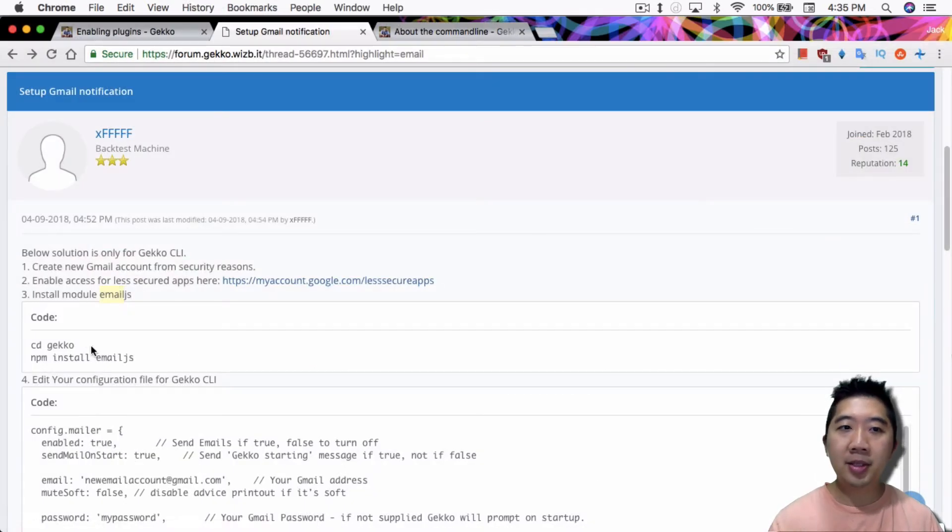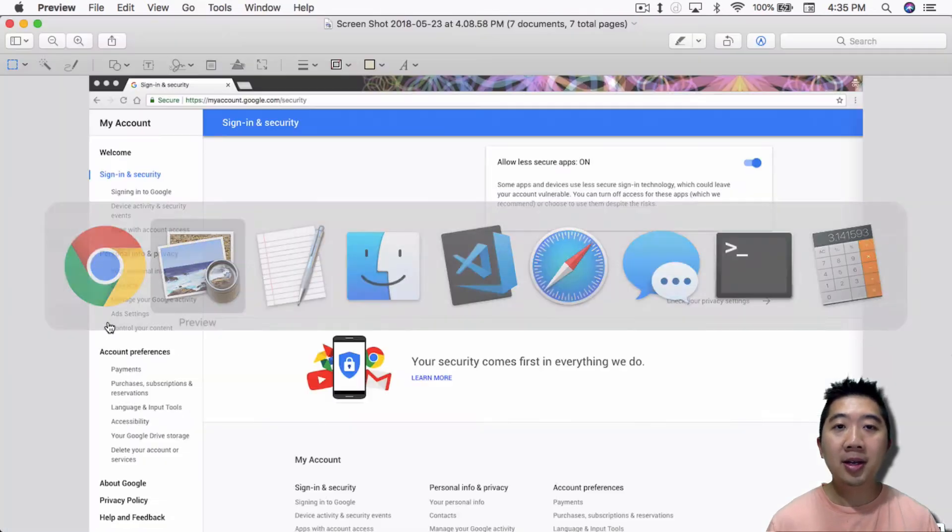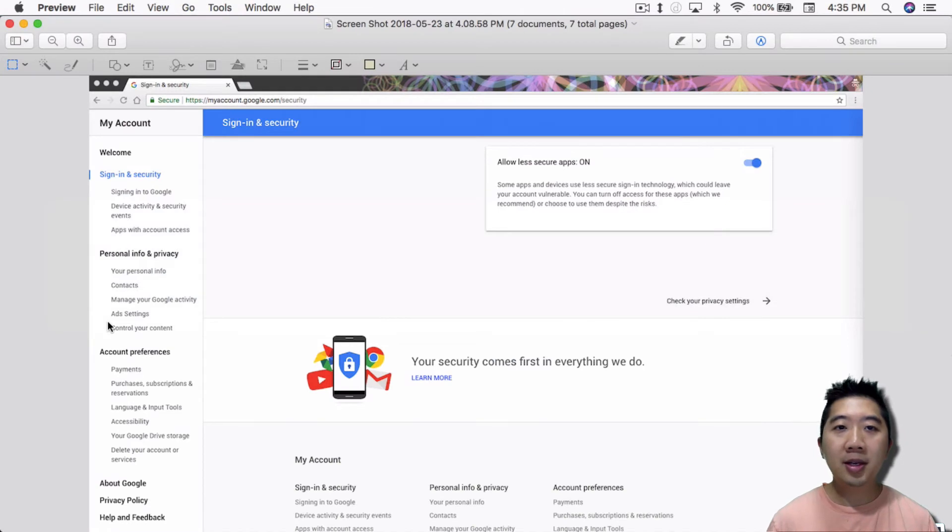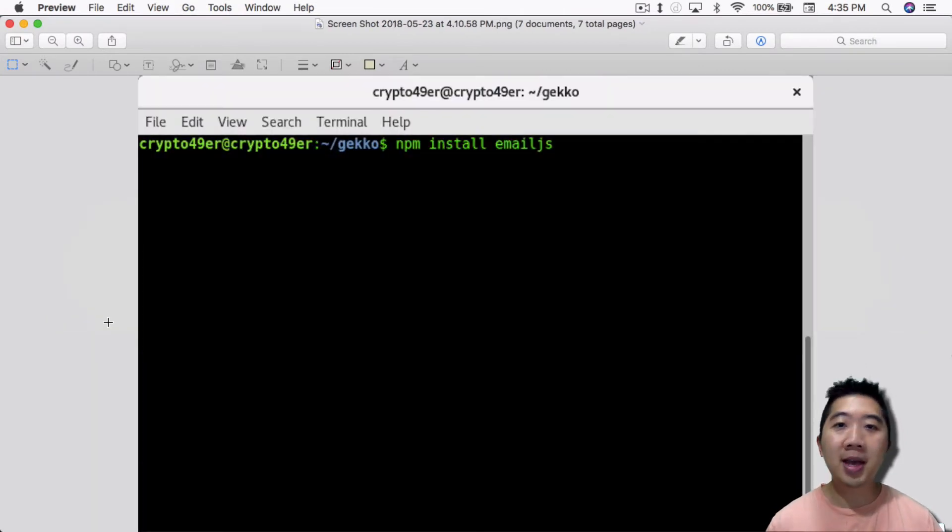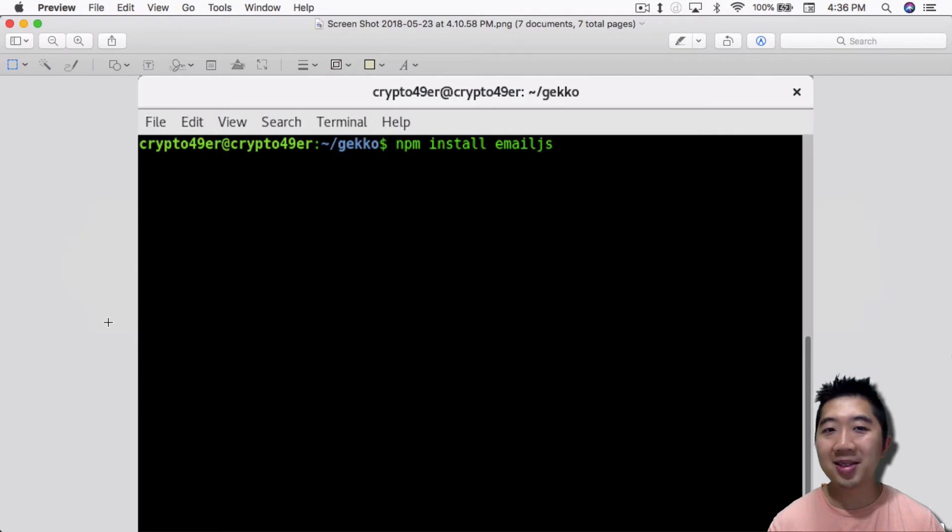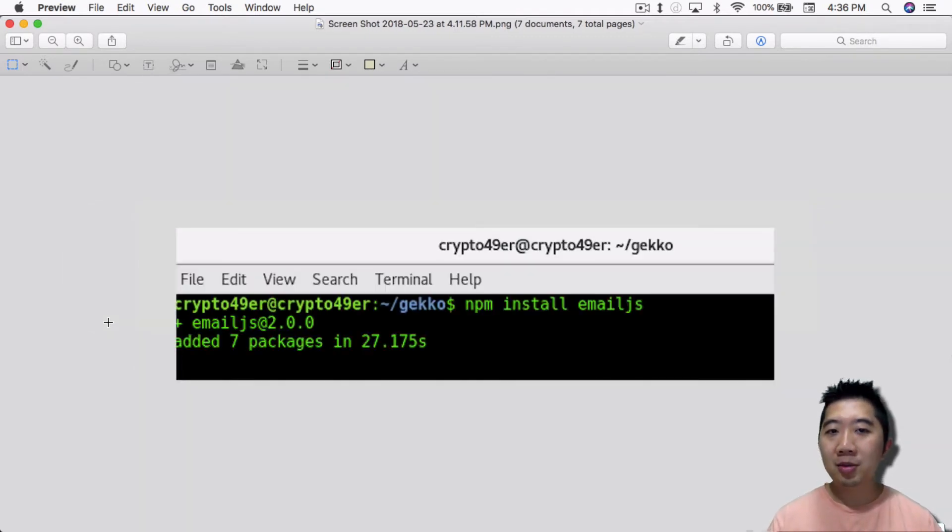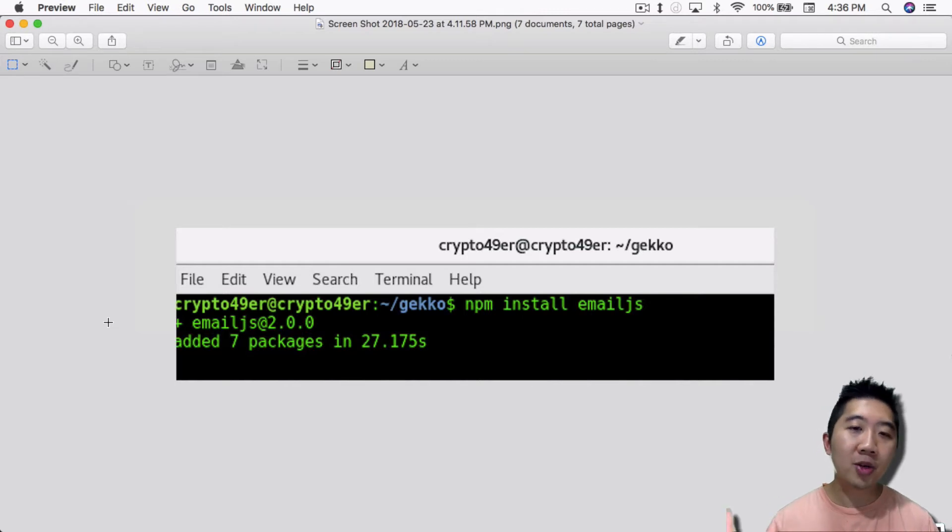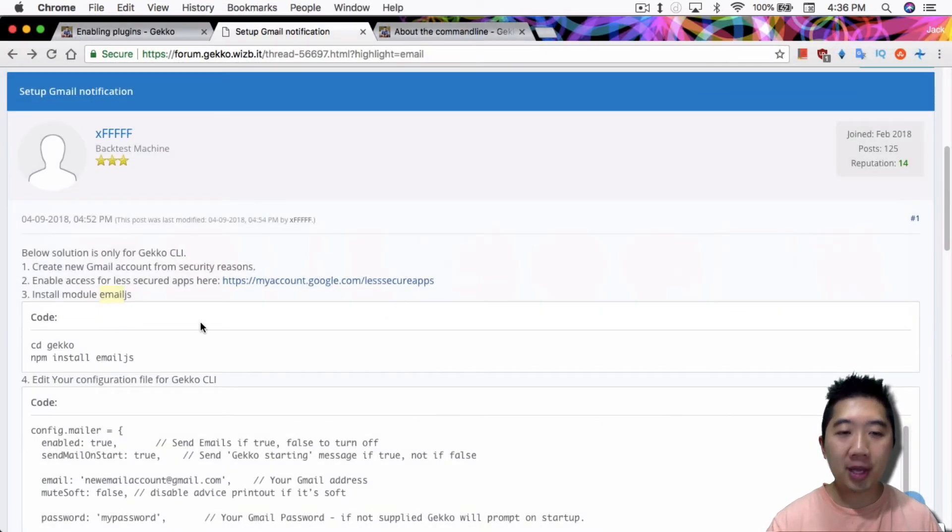So the next step is installing module email.js. It's really just going in the gecko folder and type npm install email.js. Just that simple. And after you do that, it'll just tell you install email.js web version and that will correct that error issue that I showed you guys earlier.